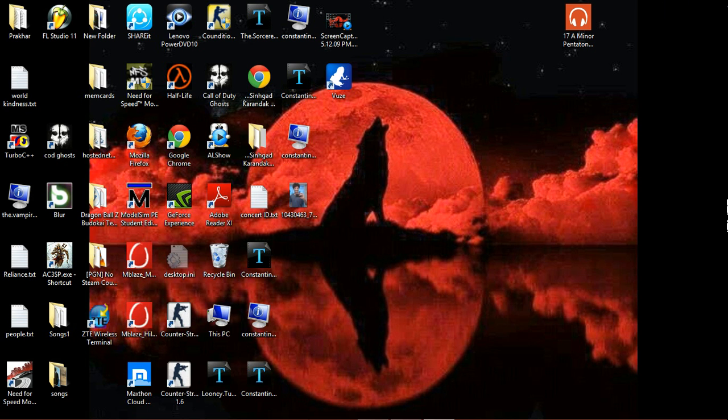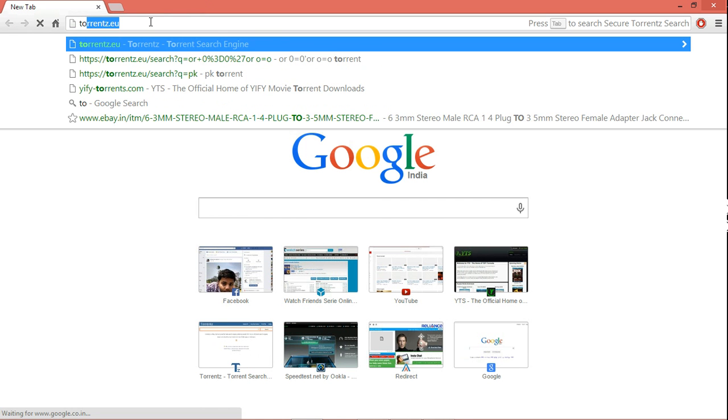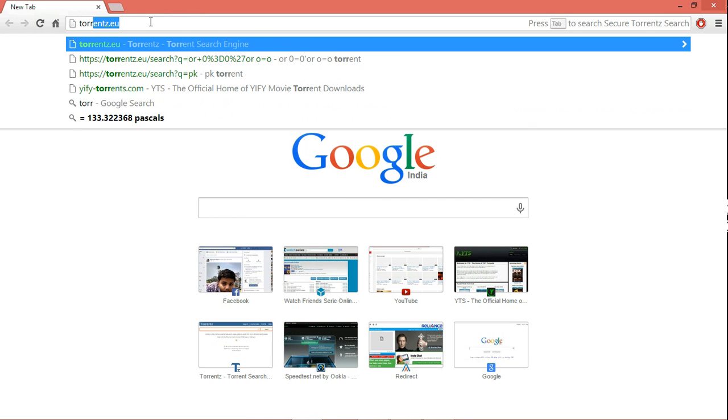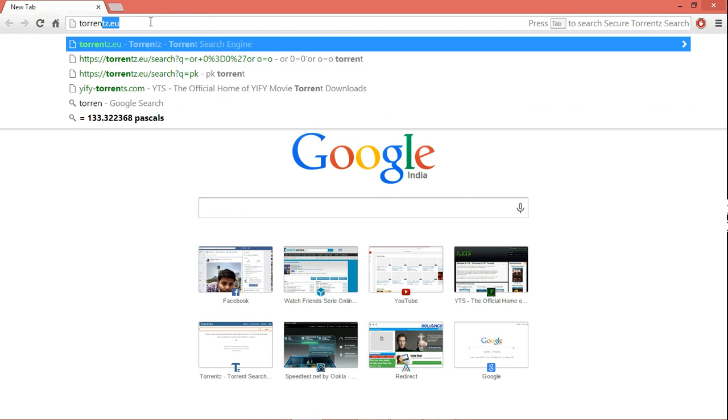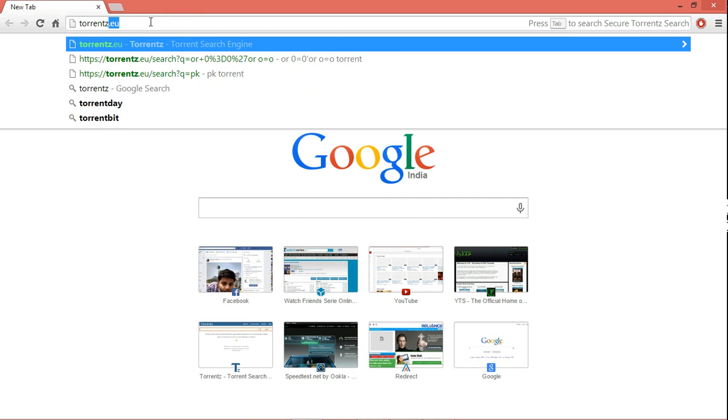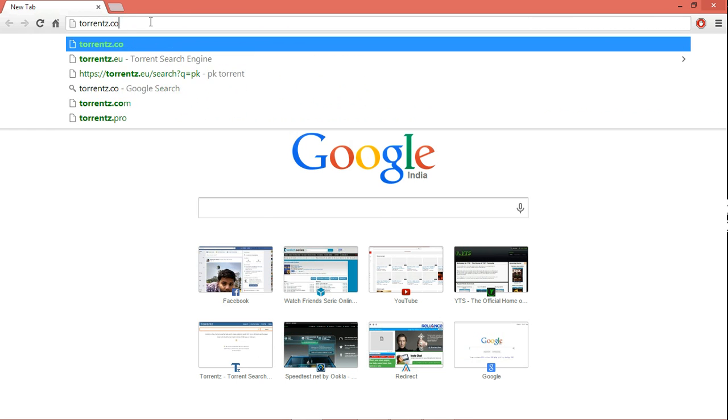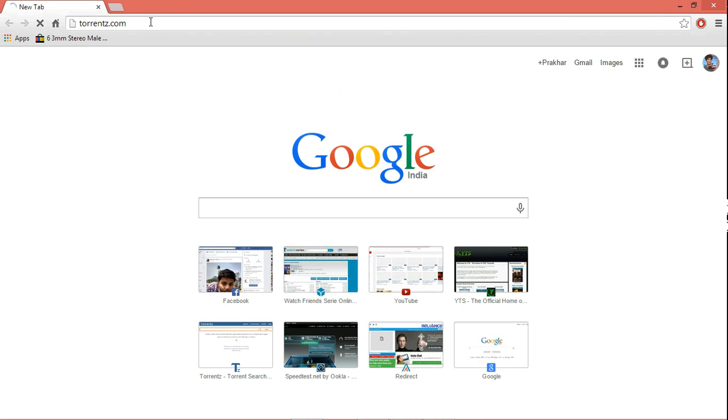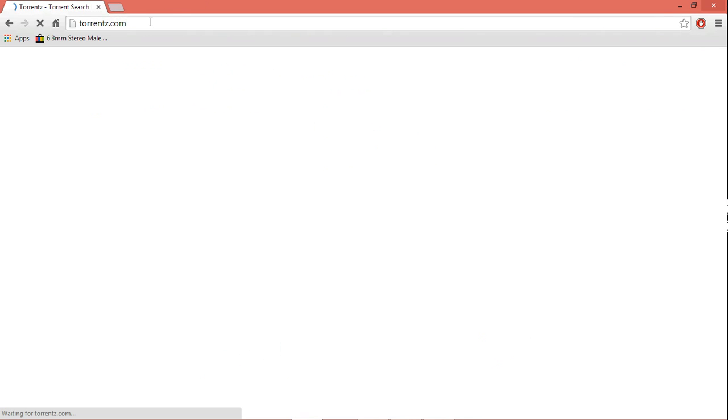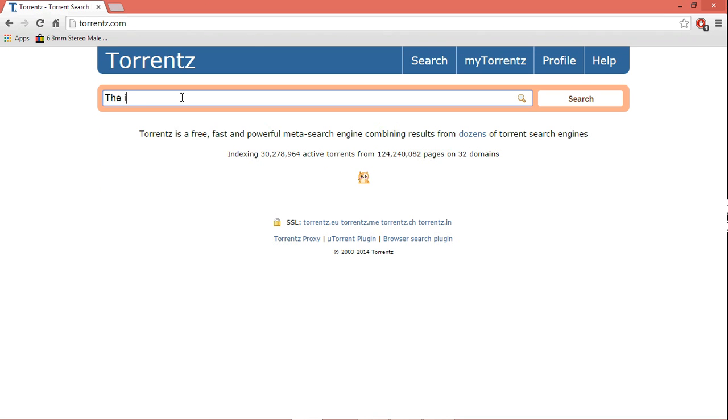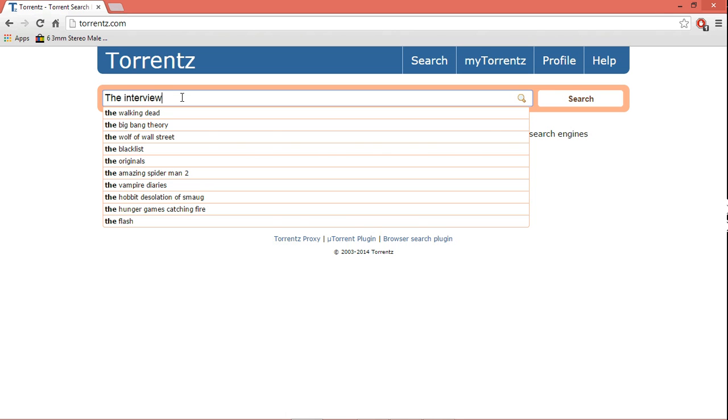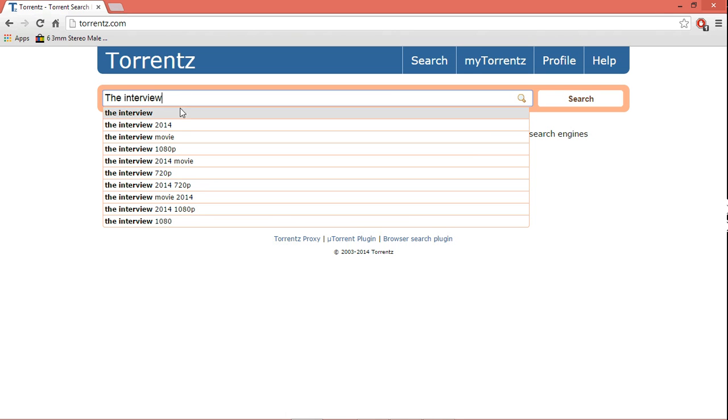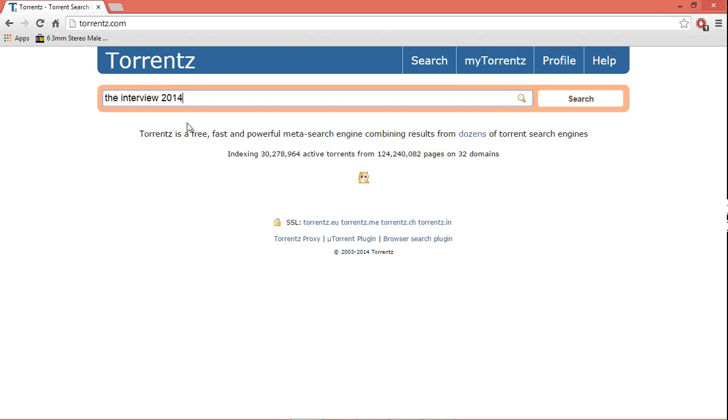There are a lot of search engines that provide torrent files, many of which are like torrentz.com. Torrentz is actually a very good torrent search engine. It gives you everything you need. Say you want to download a movie - okay, I can't think of any - say The Interview.